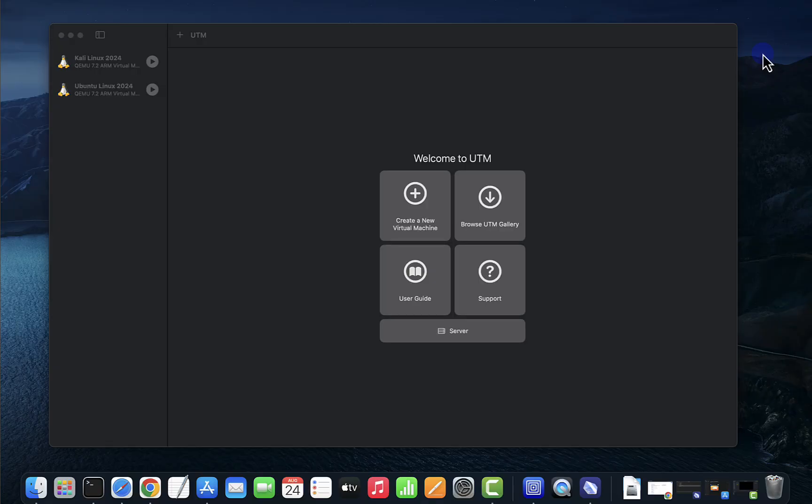Hey guys, welcome back to my channel. In today's video we'll look at how we can install Windows 11 on a Mac device, and this one is running an M1 chip. Now you'll need a few things before you can begin the install.